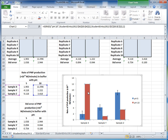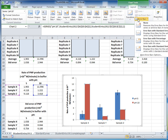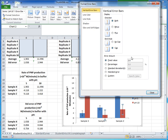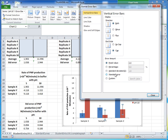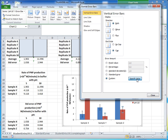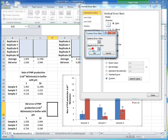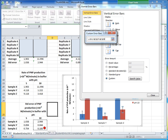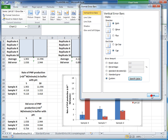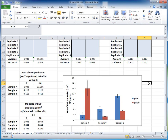To add error bars for the pH 10 series, click on the pH 10 series, go to Chart Tools Layout, select Error Bars, then More Error Bar Options. In the dialog, select Custom, click Specify Value, clear the boxes, then select the three positive error values for pH 10 and the three negative error values as well. Click OK and Close.